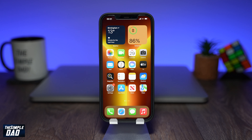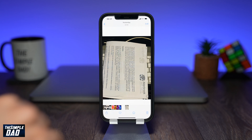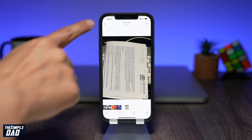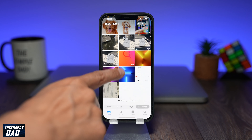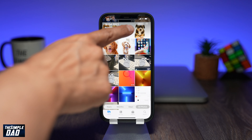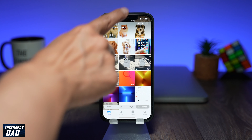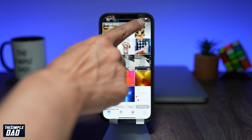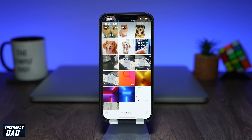To get started, open your Photos app on your iPhone or iPad. Tap on Select at the top right of the screen, then select the photos which you want to convert to PDF.